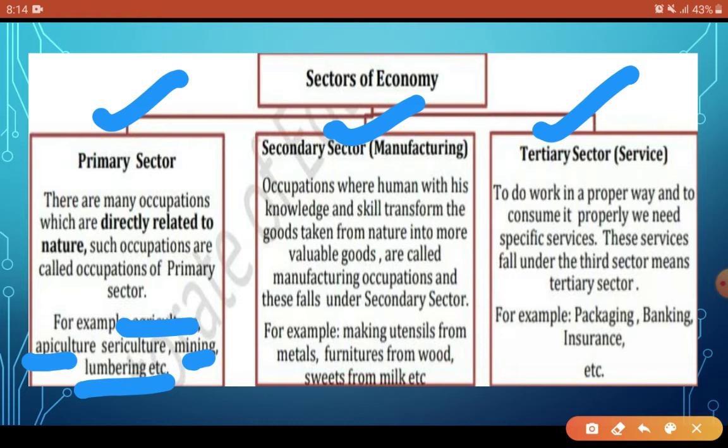Now the Tertiary sector — to produce and consume goods properly, we need specific services. Once the Primary sector provides goods and the Secondary sector transforms them, we still need services to reach consumers properly. These services include packaging, banking, insurance, transportation, and storage, all of which fall under the Tertiary sector.